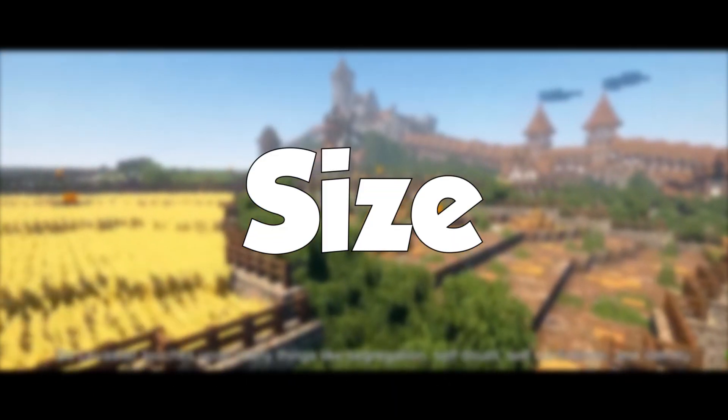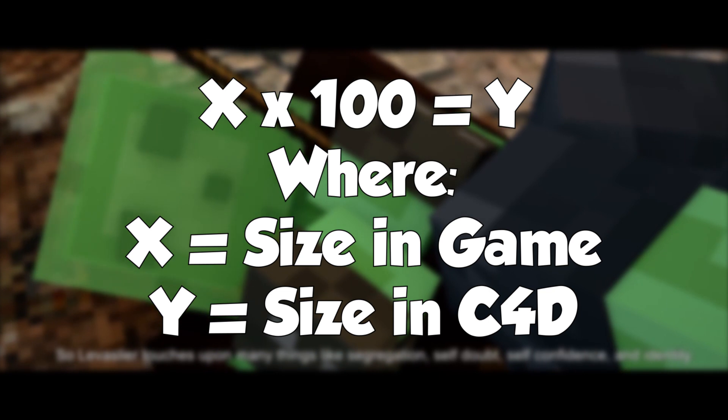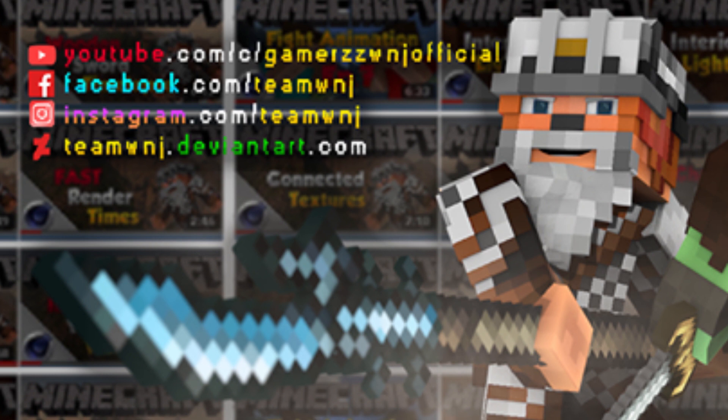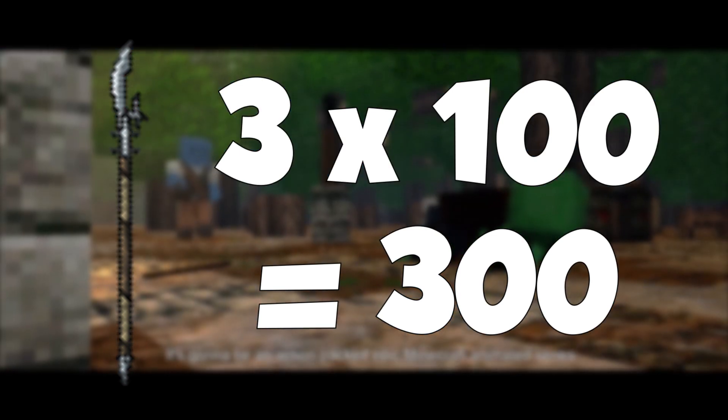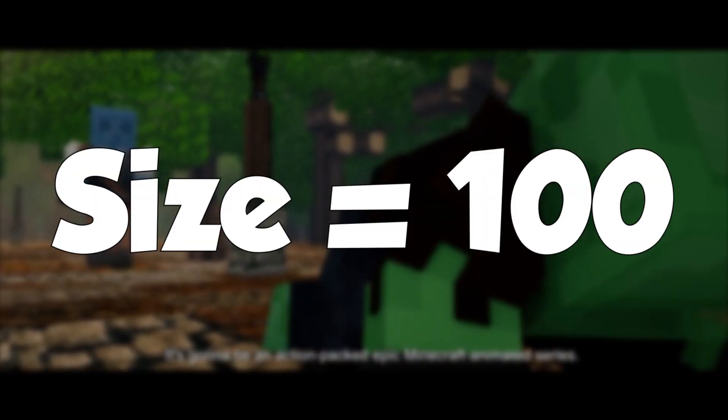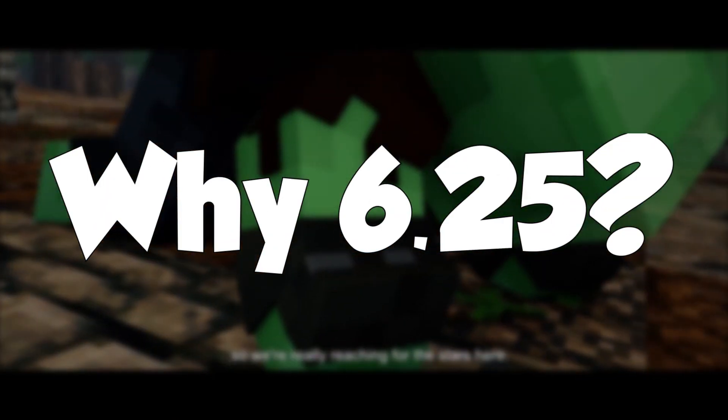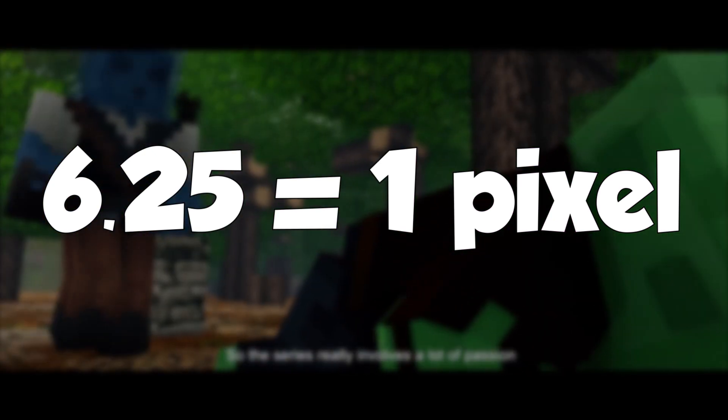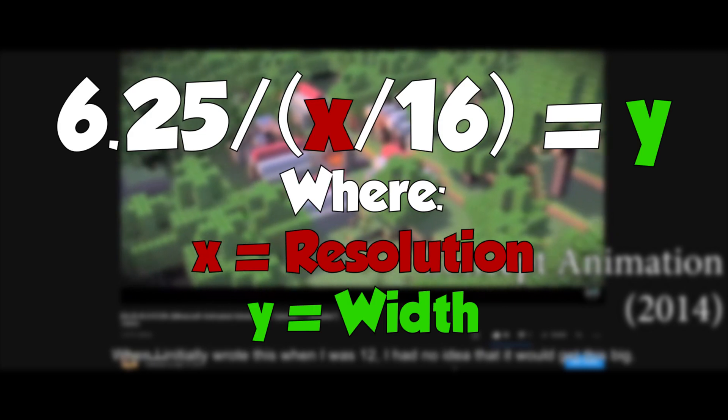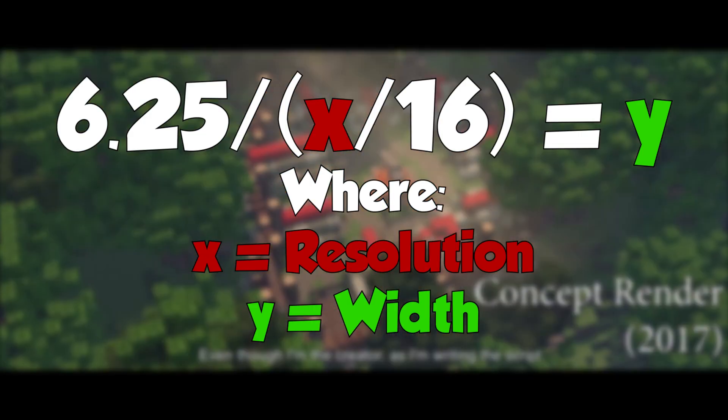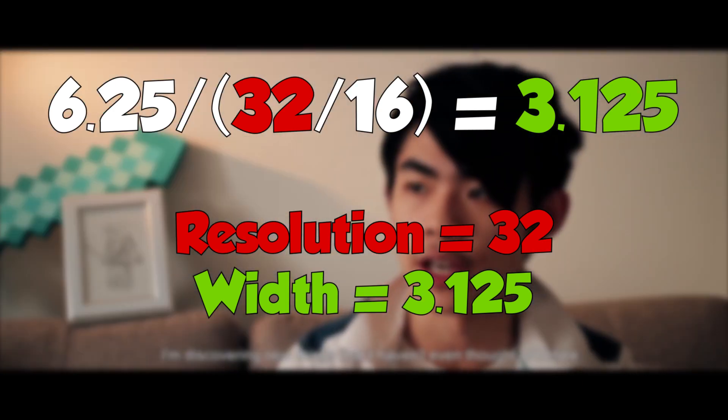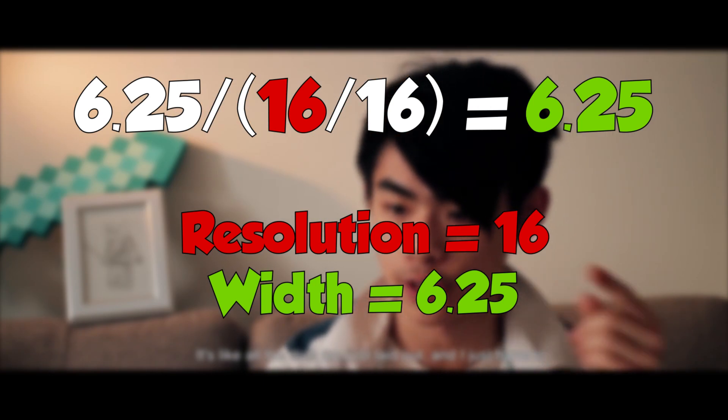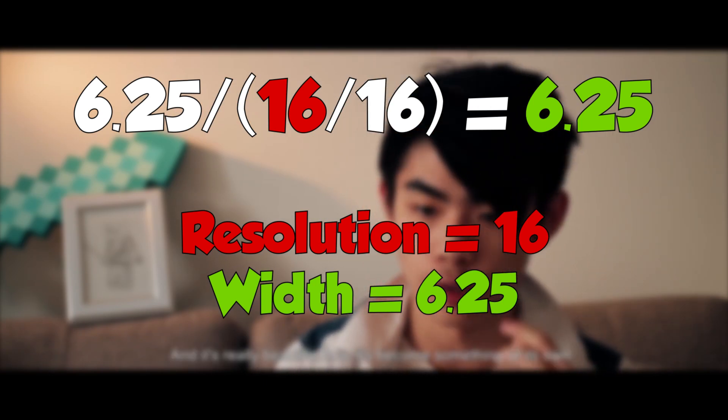Now the second number you need to know is how big the item is. Most of the time, your items will just be one block big. But if you're using a texture pack like conquest, you may have items that are massive like these. These items go up to three blocks big. Just remember however big it is, times that by 100. So this glaive you're seeing on screen right now is three blocks big, therefore my number is 300. For this tutorial, my number is 100. The final number you need to know is 6.25. Why 6.25? Because 6.25 is the exact value of one Minecraft pixel. This is how wide your item will be. So for a 16x16 texture pack, it will have a width of 6.25. Then my 32x32 texture packs will have a width of 3.125. That's half of 6.25. For this video, because it's the default texture pack using 16x16, my width will be 6.25.